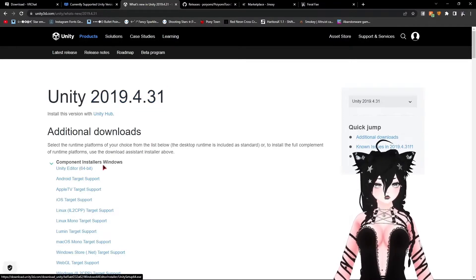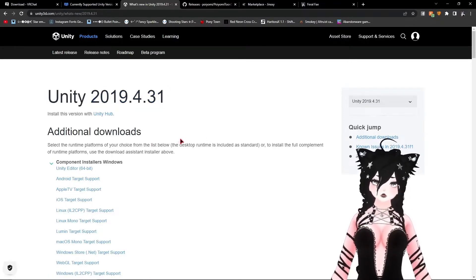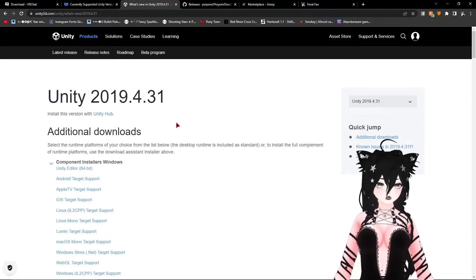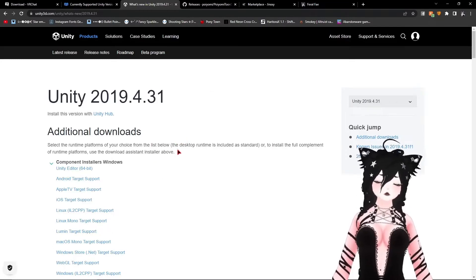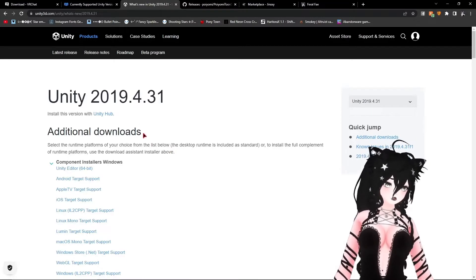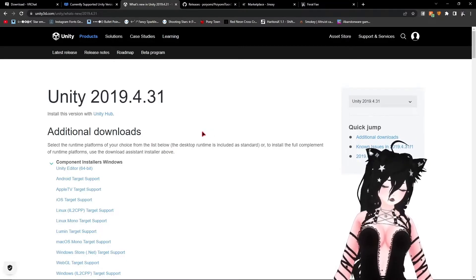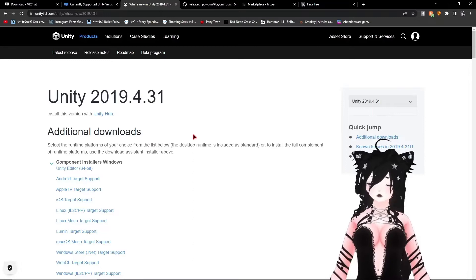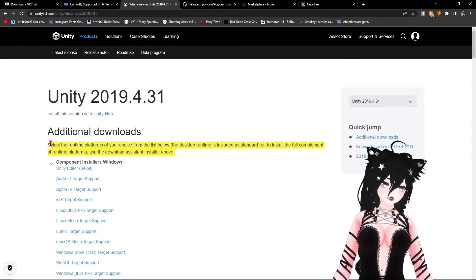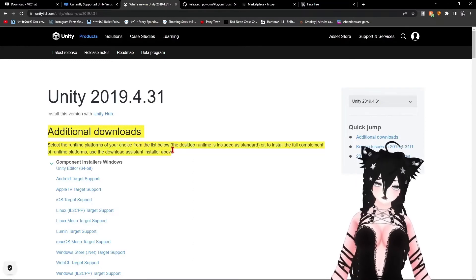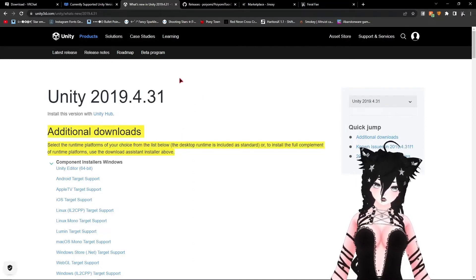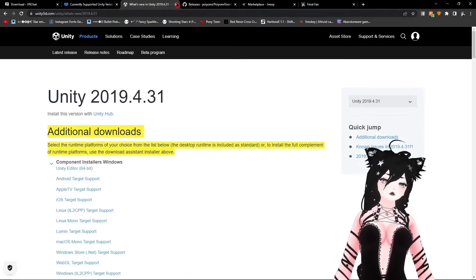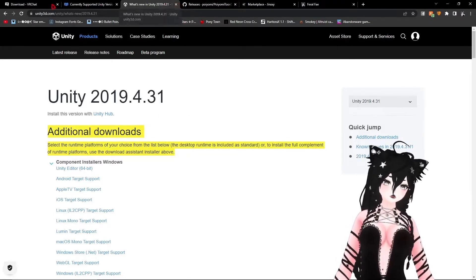Once you've downloaded Unity, it's going to ask you to also download Unity Hub — make sure you do that, you need it. It helps you open up all your projects. You will have to make an account with Unity, but it's not a big deal. You don't have to constantly log in every time you try to make a Unity project.